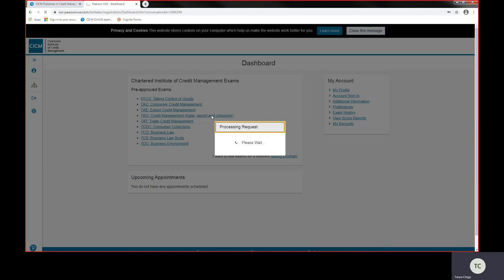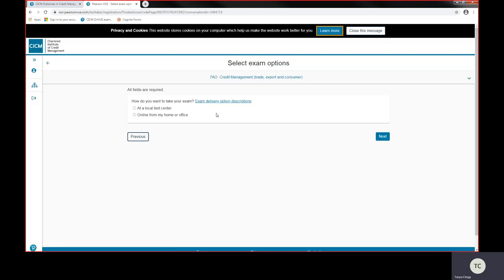By clicking this exam it will take us through to the select exam options. There's two methods. The first method is to go to a local test centre, and these are located throughout the towns and cities throughout the UK and worldwide. Some of these test centres are owned by Pearson VUE, and some are third party test centres that deliver our exams with the same standard.